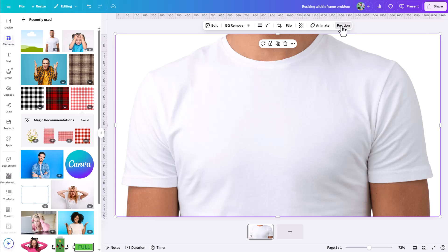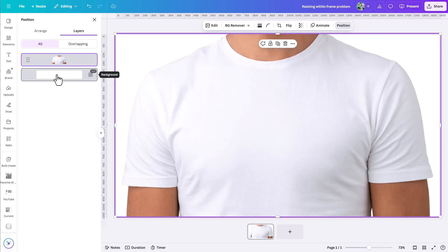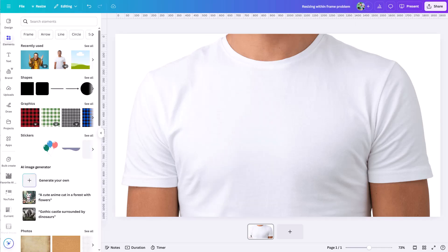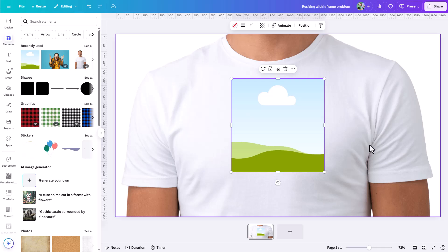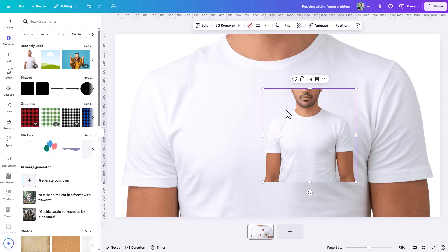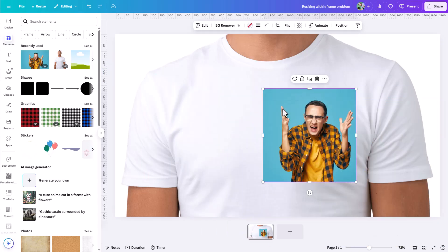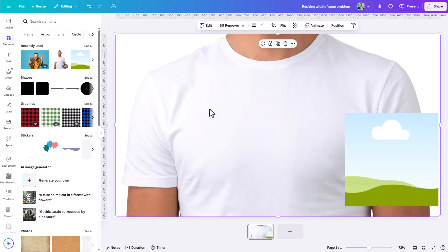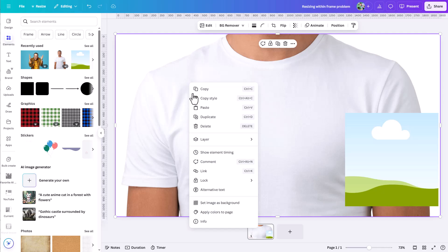This is a little confusing at first because if you go under the Position menu you'll see it's not set as a background element, and if you right-click you don't see a 'detach image from frame' option. As a reminder, frames in Canva show a placeholder image, and when you drag anything over a frame it snaps in and gets contained. If you right-click on a frame you'll see the 'detach image' option — but we don't have that here.